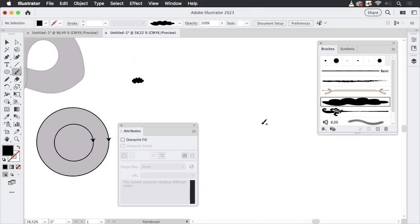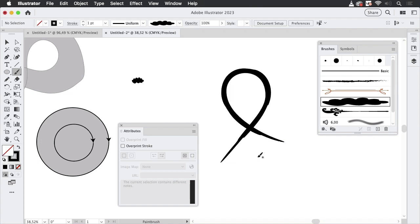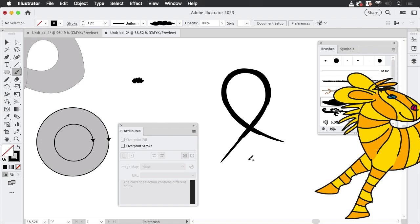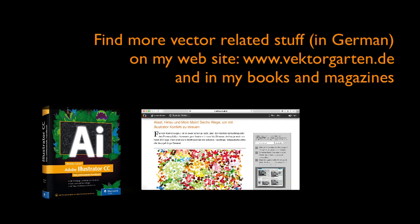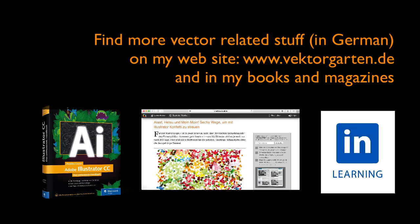So I'm going to the Brush Tool, and you see this time it doesn't create this hole. So this is how the winding rules in the Attributes work and what they can do for you to solve your issues. If you like the video, please give me a thumbs up and subscribe to my channel. See you next time.